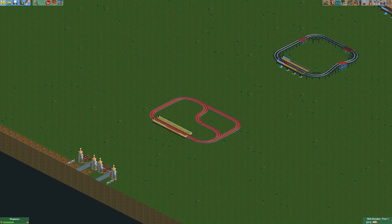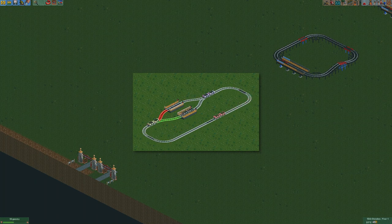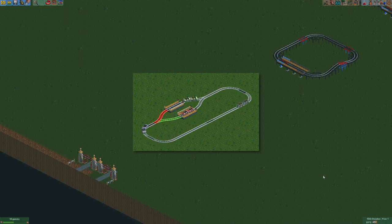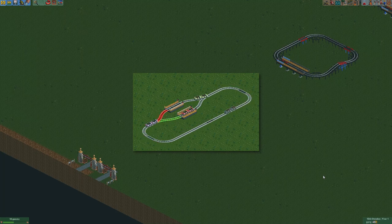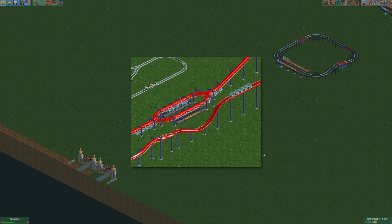Hey everyone and welcome back to another video. Today I created a new plugin again and this plugin is going to be quite a game changer. It allows you to create functional track switches, and that all leads to loading stations and all sorts of complex behavior that were not possible in the game before without doing some questionable things.